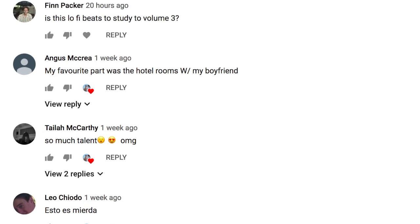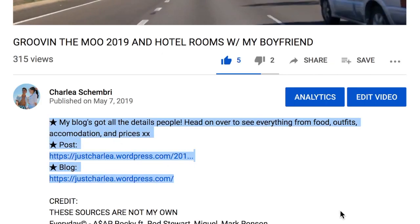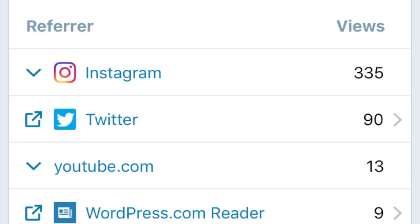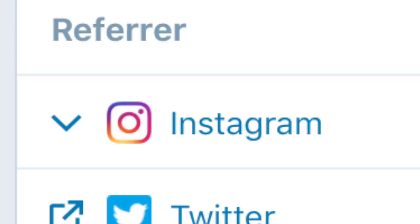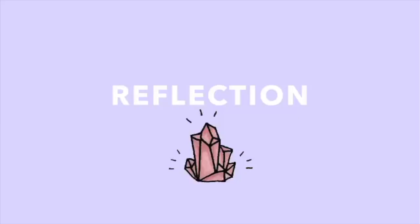For that post, I advertised the YouTube link instead, and the description had all the links to the blog, which was not effective at all — the actual blog post got an embarrassing 20 views. Advertising on Instagram however is really effective, as it's responsible for the majority of our views. YouTube, not so much.